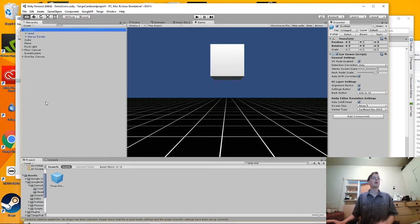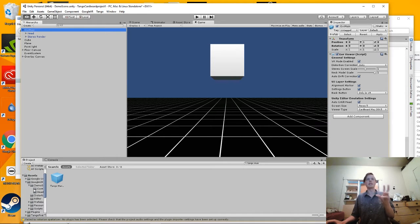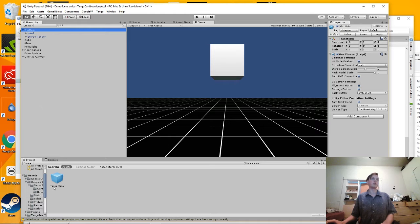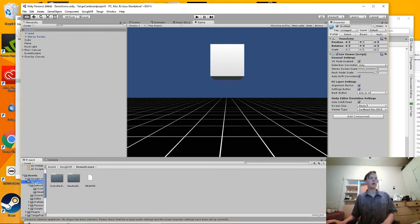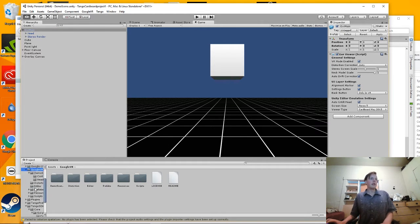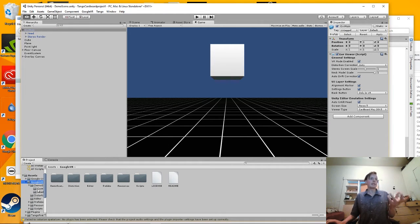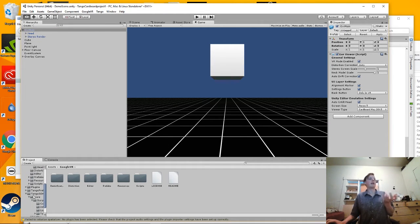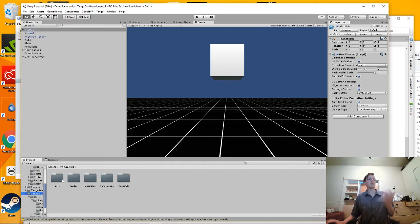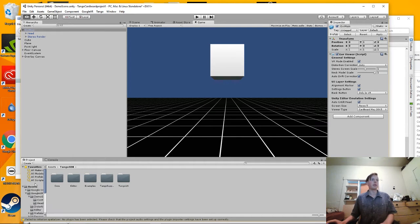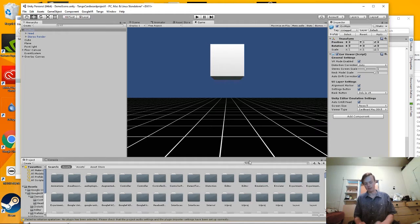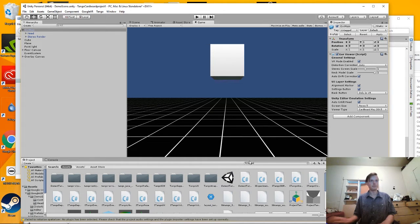So just starting off, this is a very basic Unity project with just the Google VR SDK and the Tango SDK loaded in it. And besides that, there's absolutely nothing in the project. Nothing's been done.